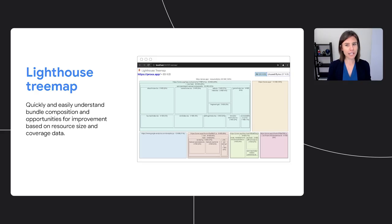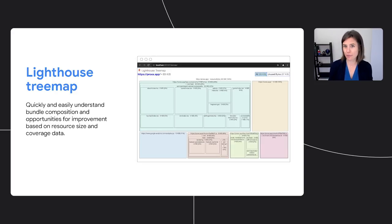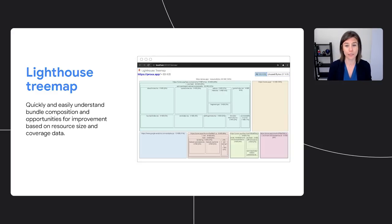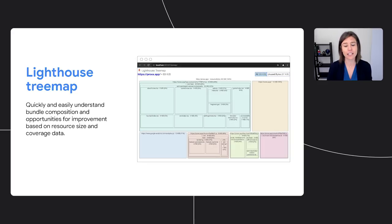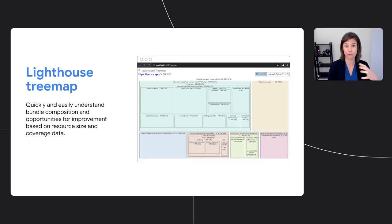Something I'm particularly excited about sharing is a new feature that we've been working on. Now with the Lighthouse tree map, you're able to easily understand bundle composition and explore opportunities for improvement based on both resource sizes and coverage. This is an important part of our efforts to make attribution of impact, whether it be first or third party, easy and accurate.